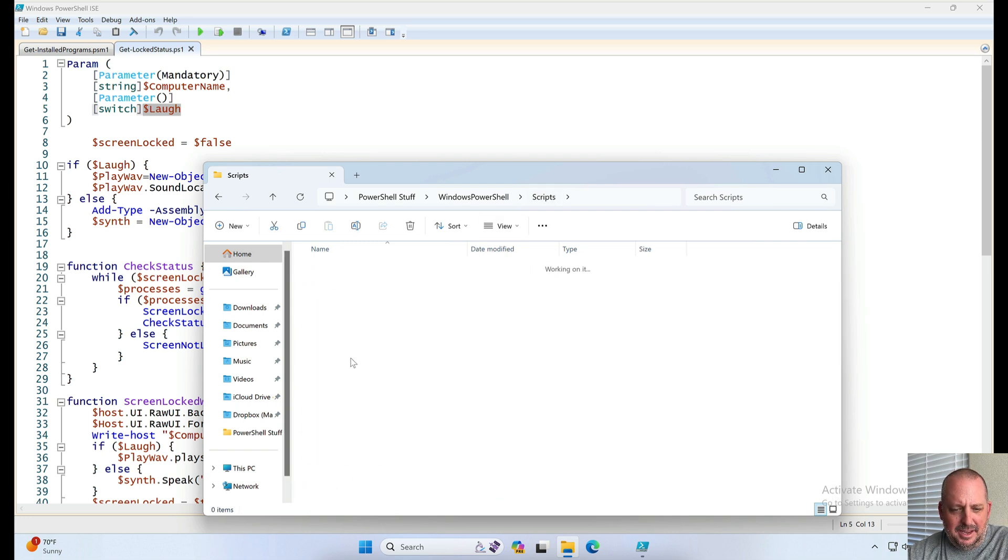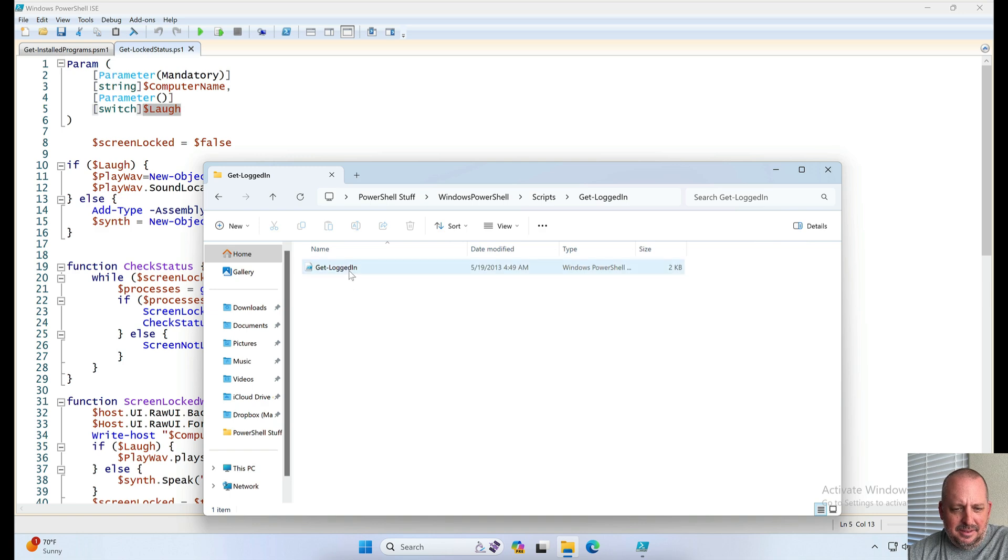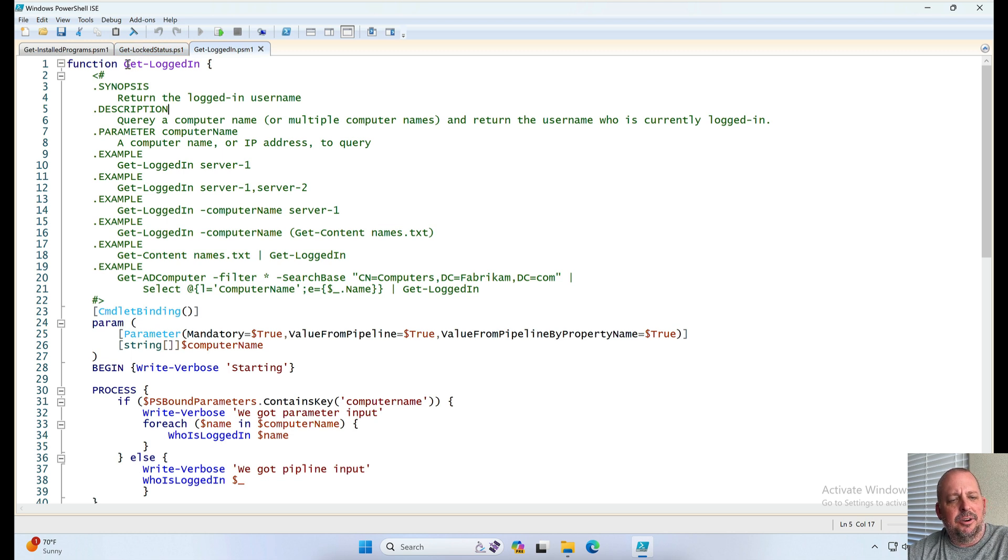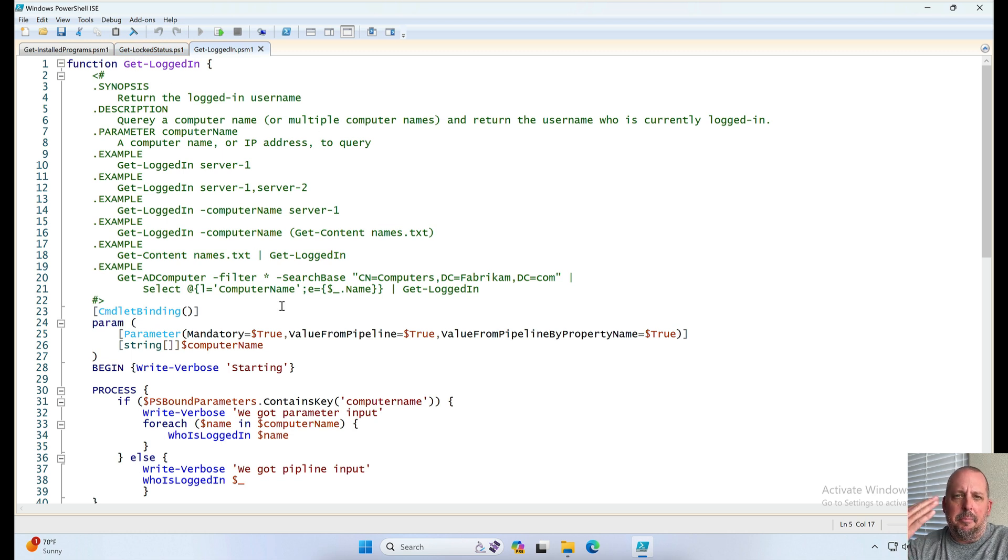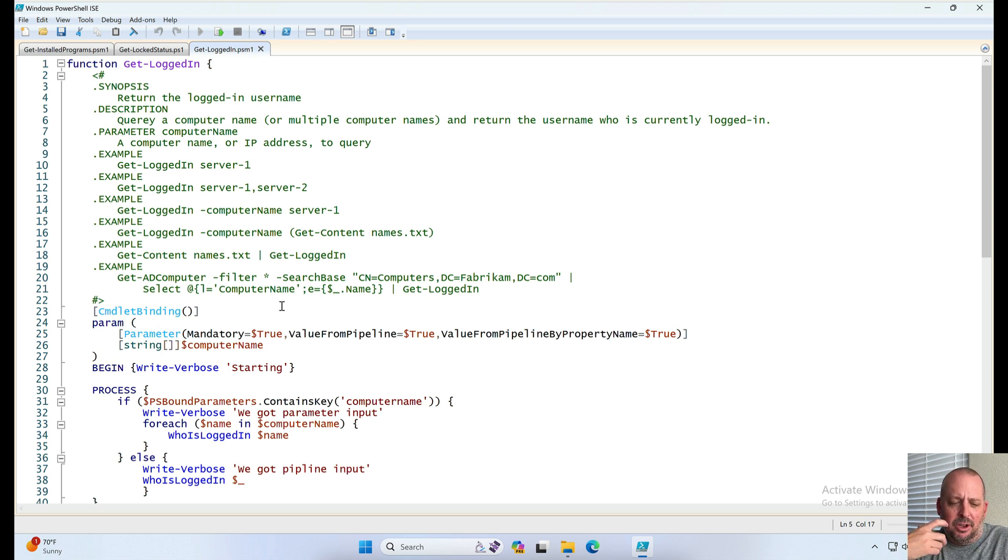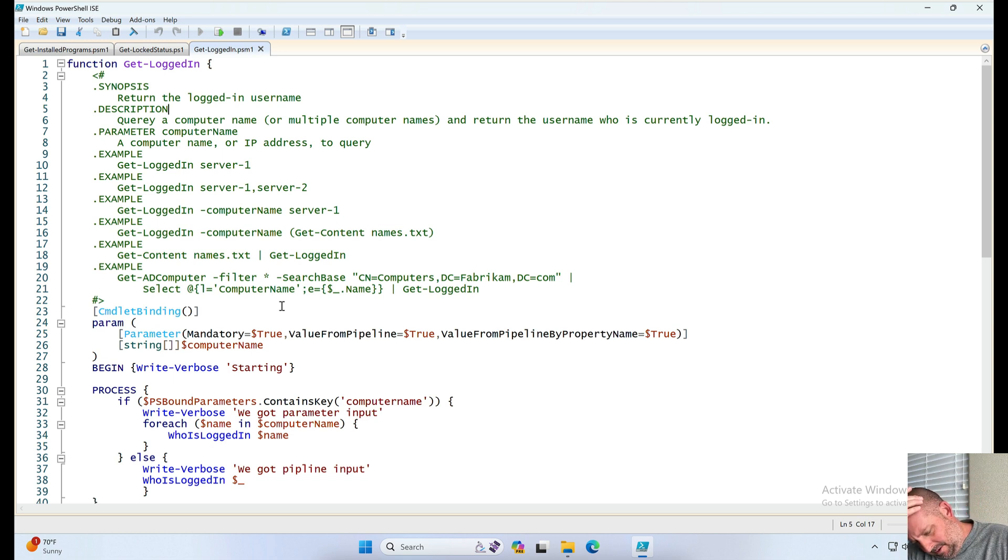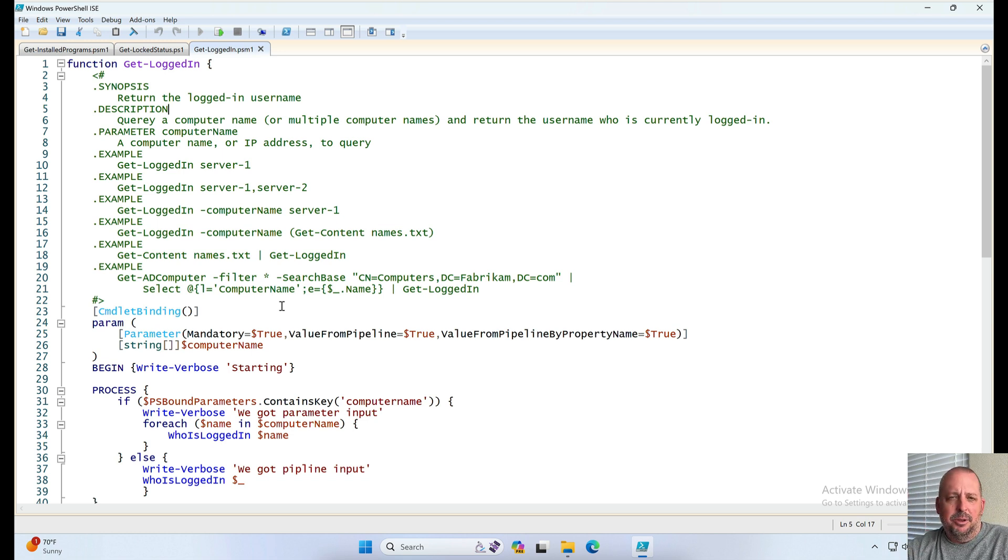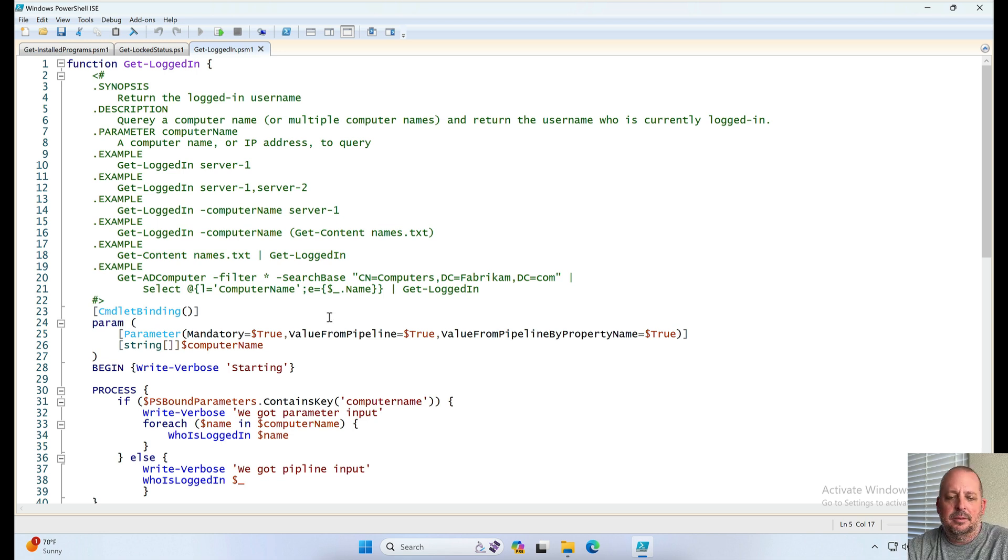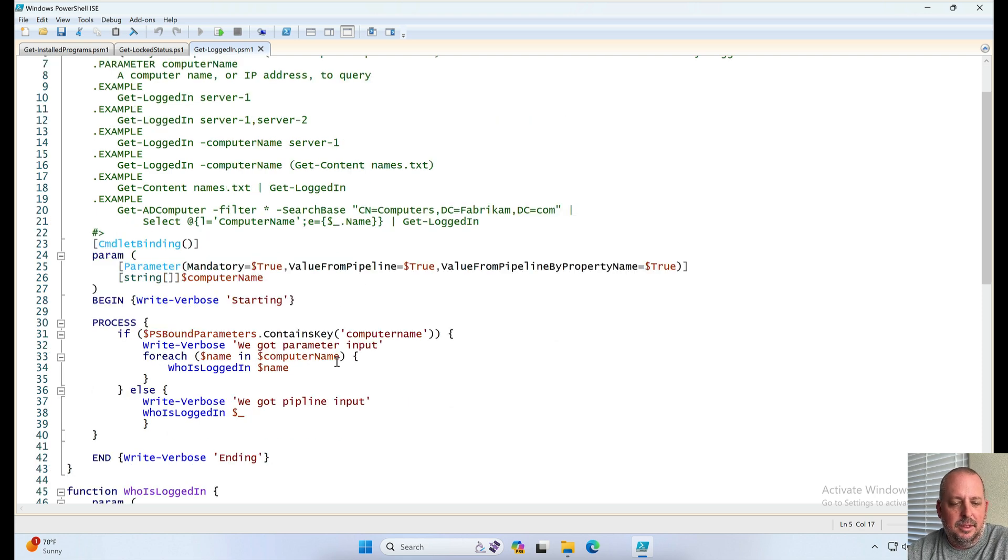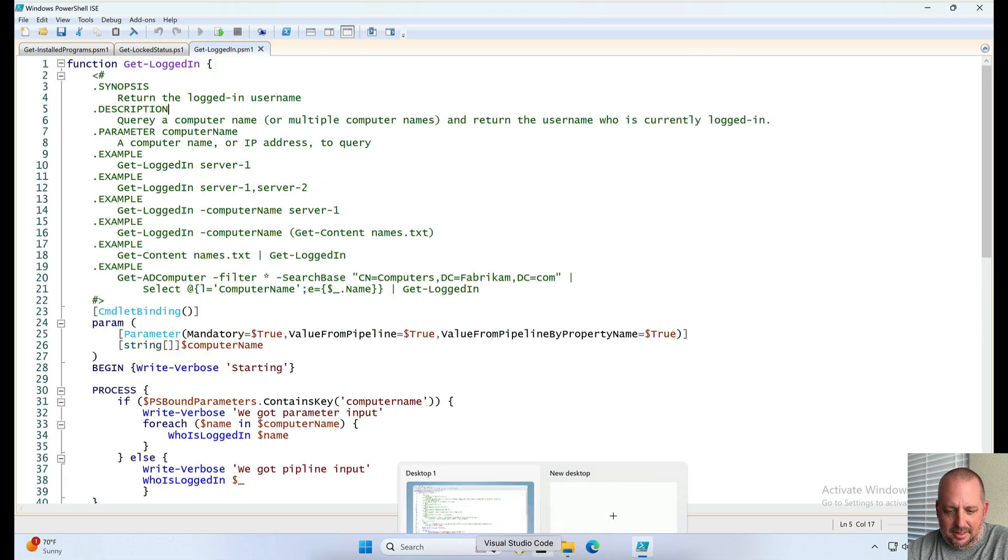Get logged in. This might be the one that determines who's logged into the computer, and actually I converted this into a get CD logged in, basically into my module that I mentioned in a couple videos ago, that I could just type get dash CD logged in or something like that and then I put in the computer name and it would tell me who's logged into it. With terminal servers it would list all of them, all the user accounts that are logged in.